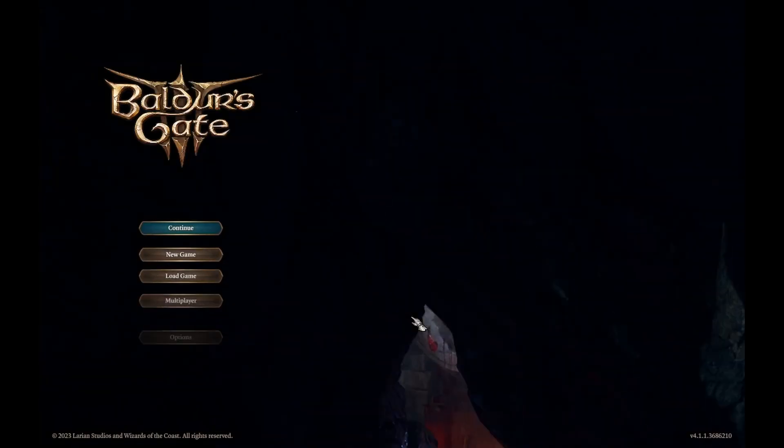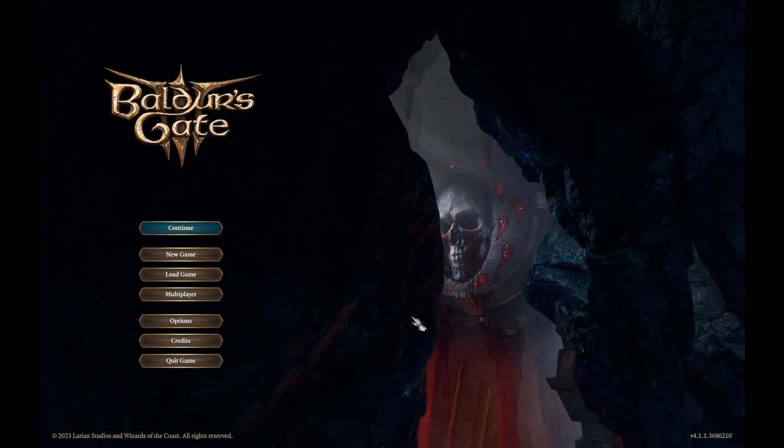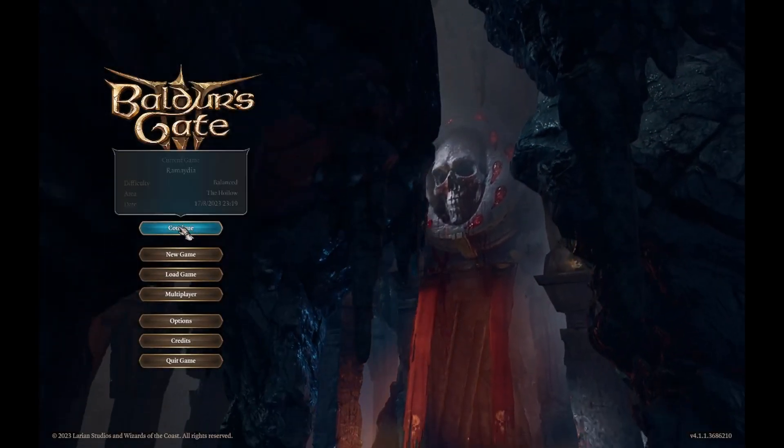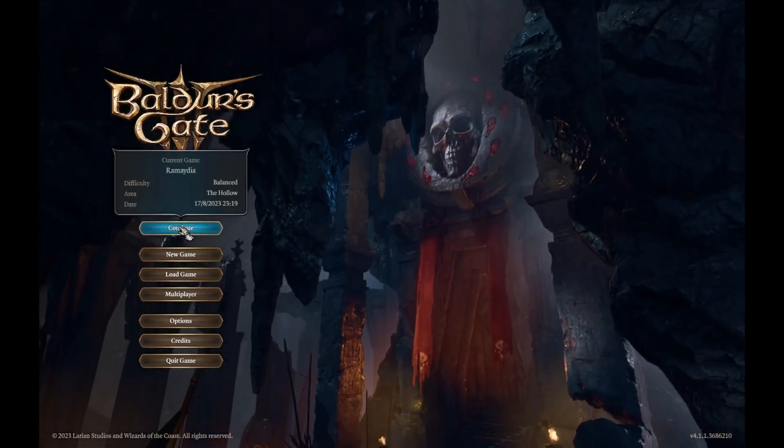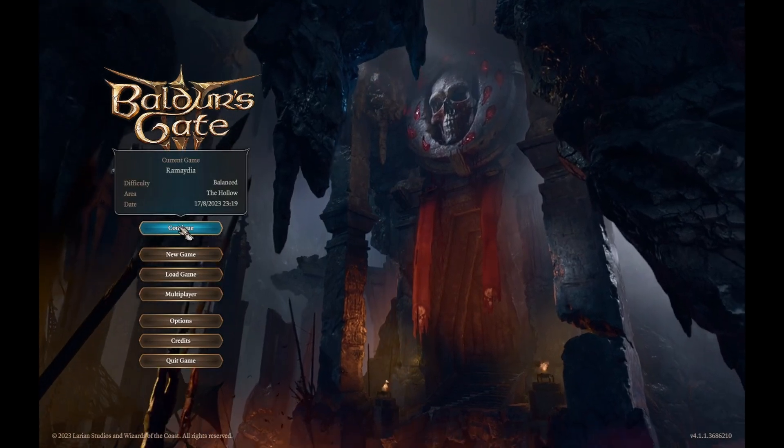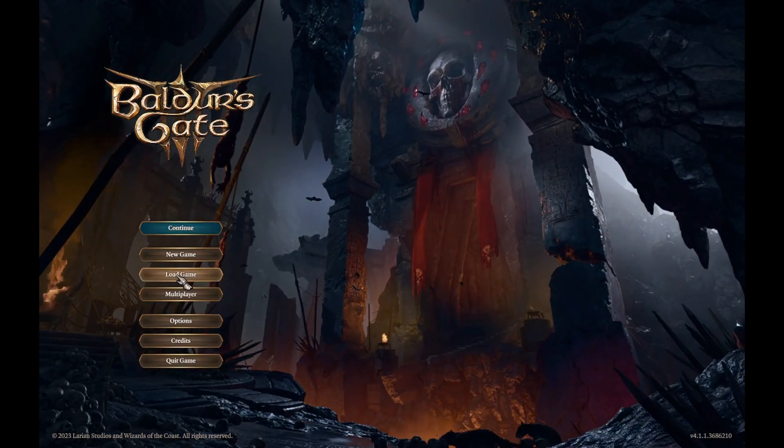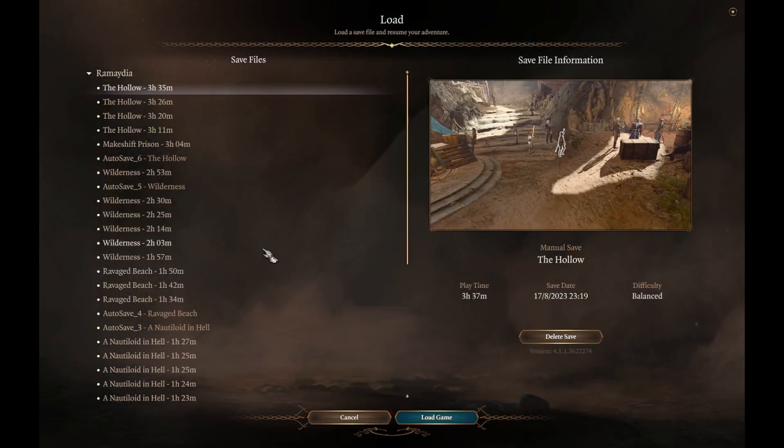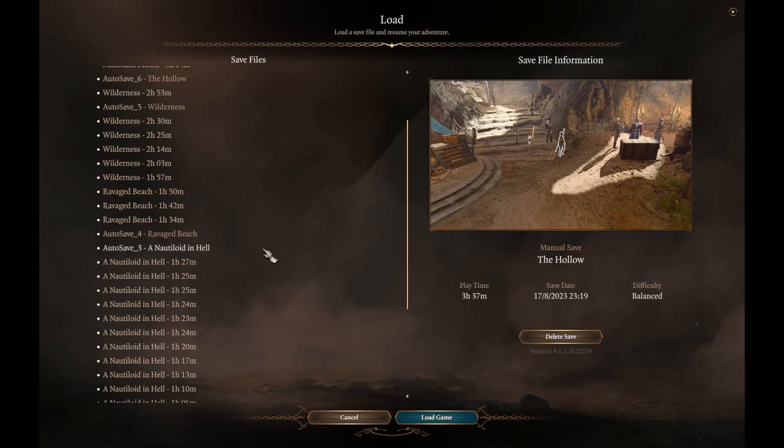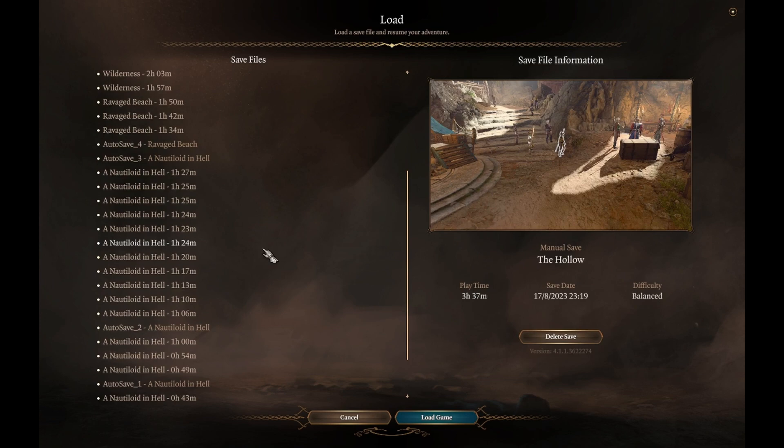Now that you've done all that, you should be able to see your saves from the game's main menu. And there you have it, updating your GOG copy of Baldur's Gate 3 on Steam Deck through Lutris. Enjoy!